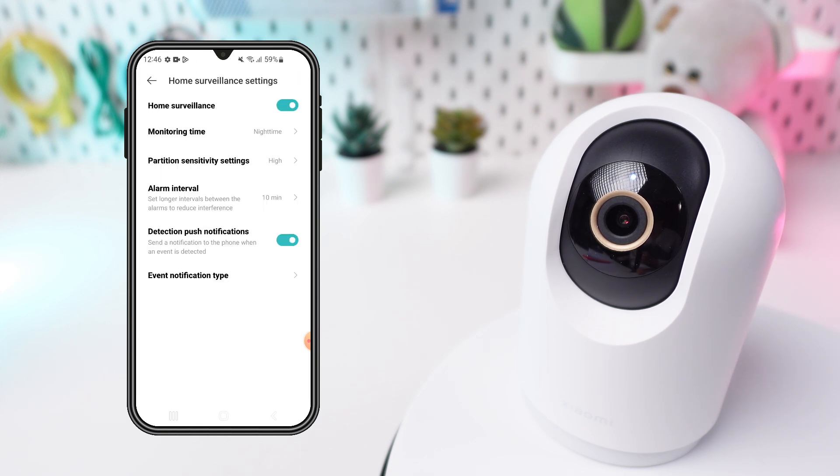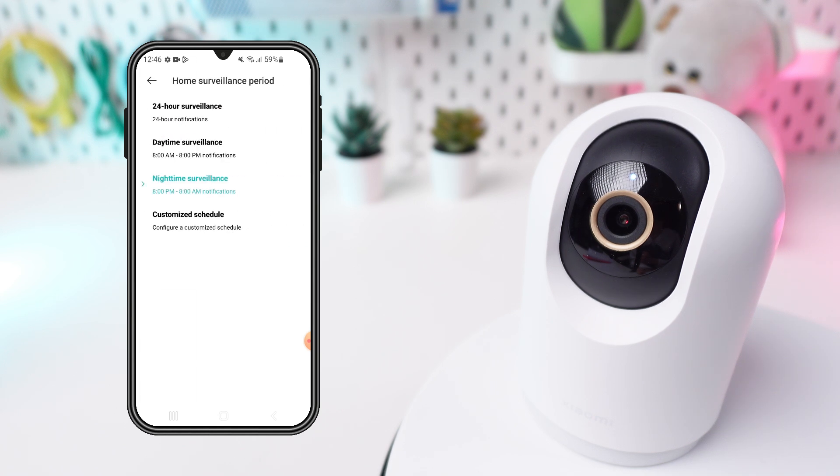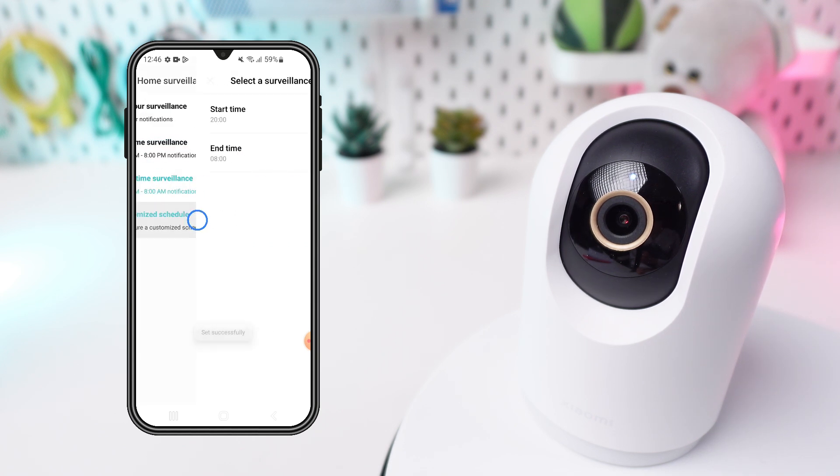Select Monitoring Time. Choose between 24-hour, daytime, nighttime, or custom periods.